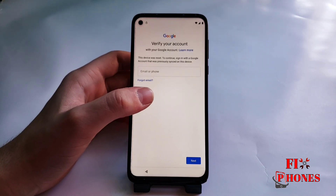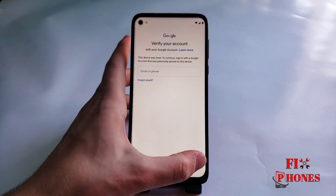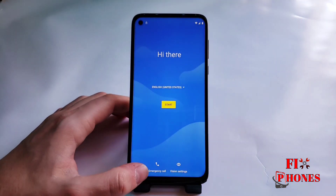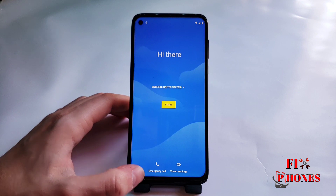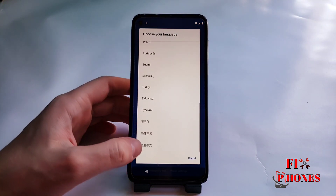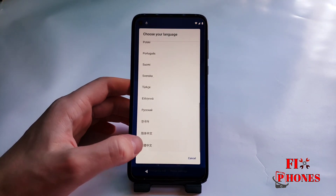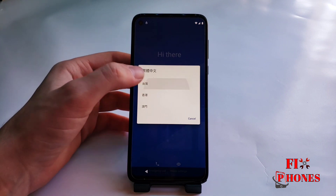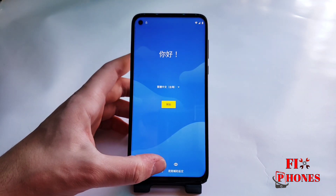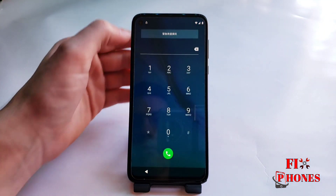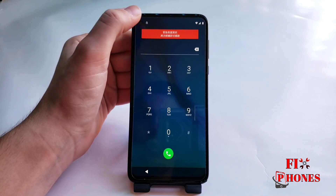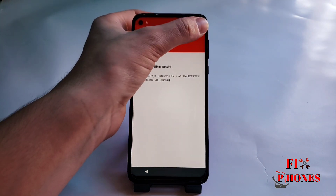As you can see the phone is locked. So we have to go back to the startup menu. Then here we have to change the language — scroll all the way down and select the last language, then click on the first one. Hit the emergency icon and click on it twice.